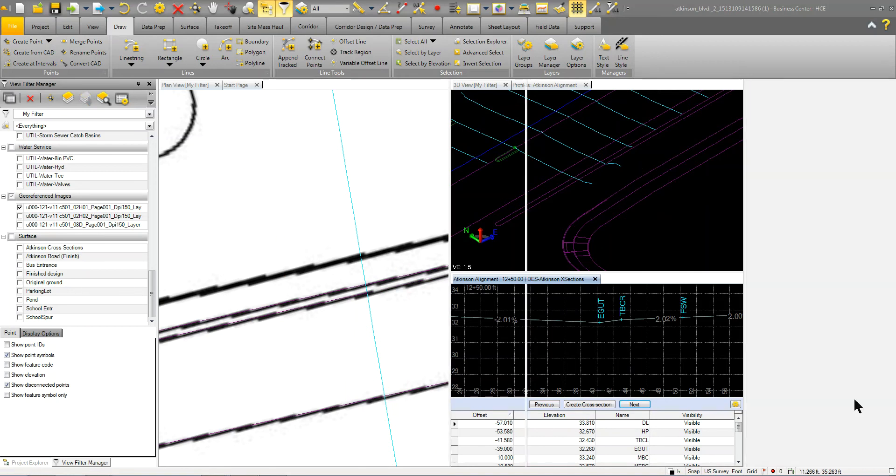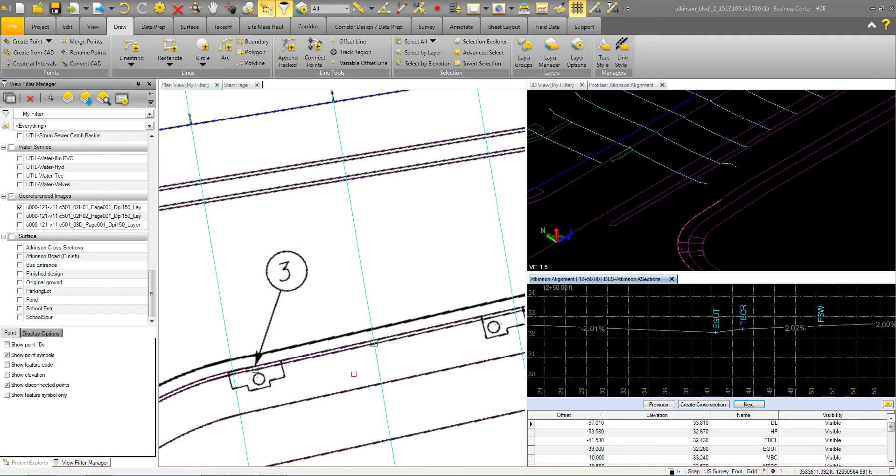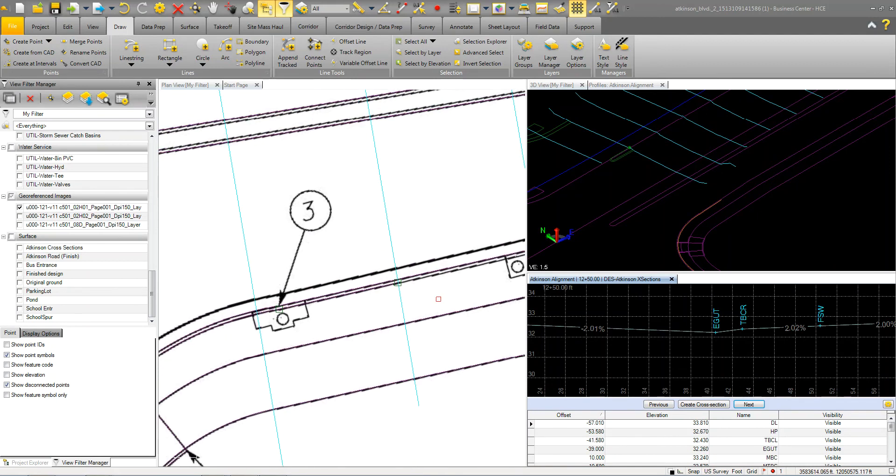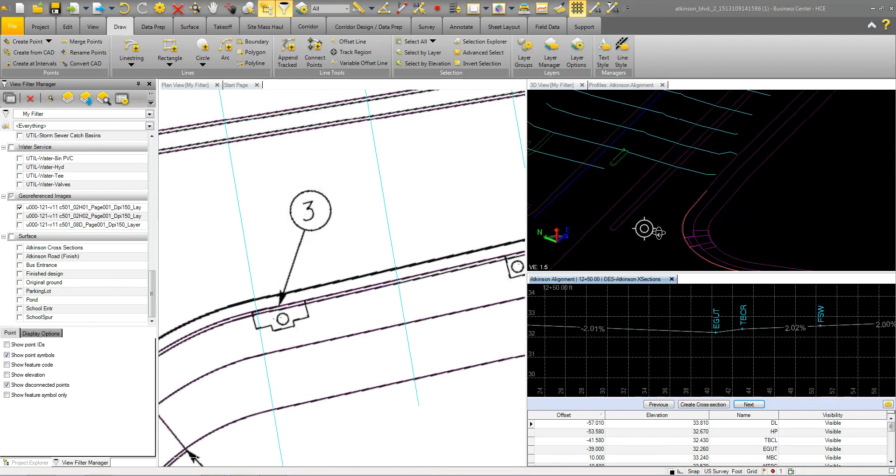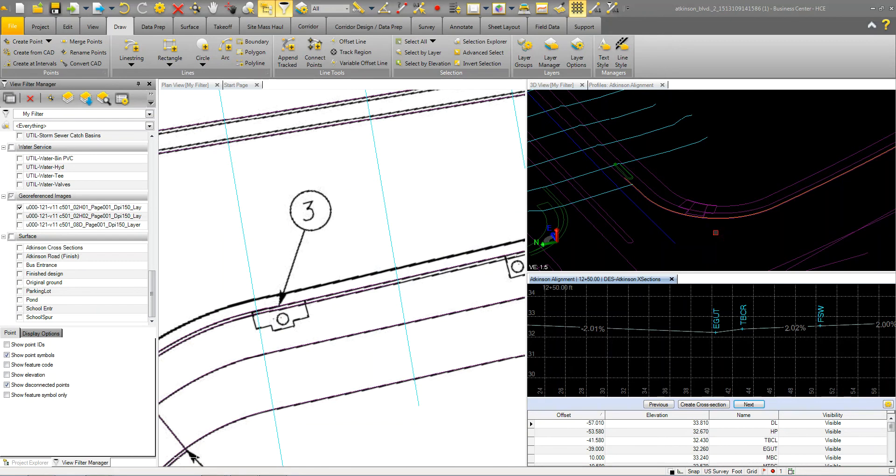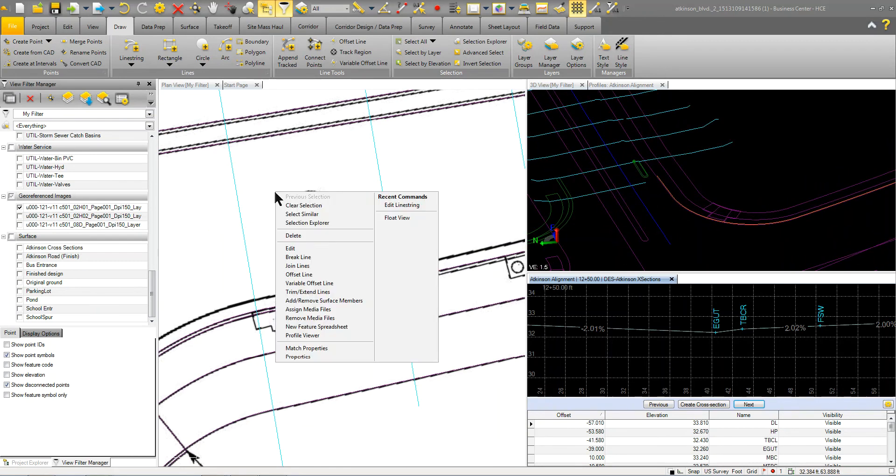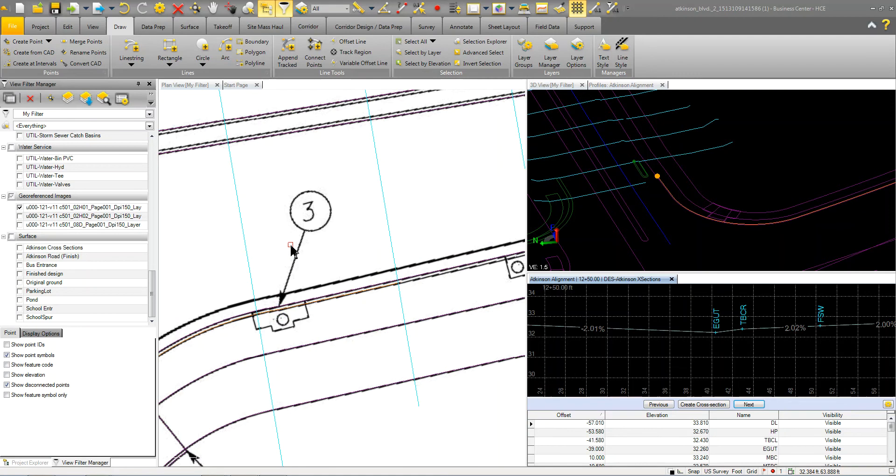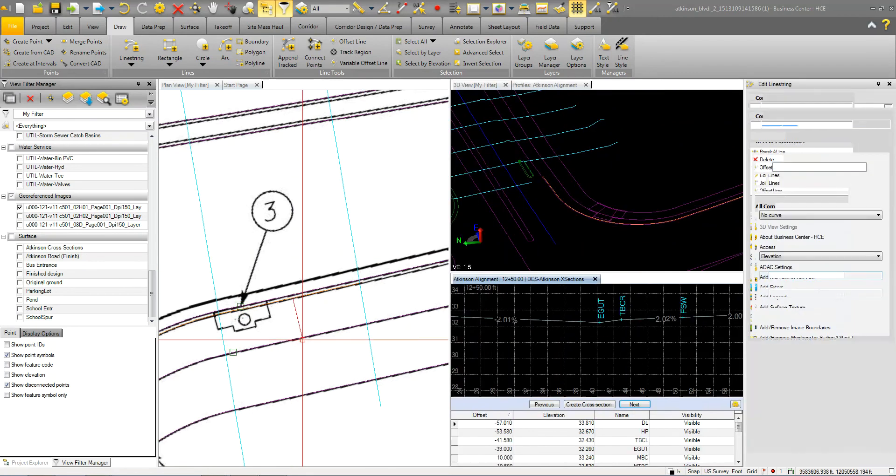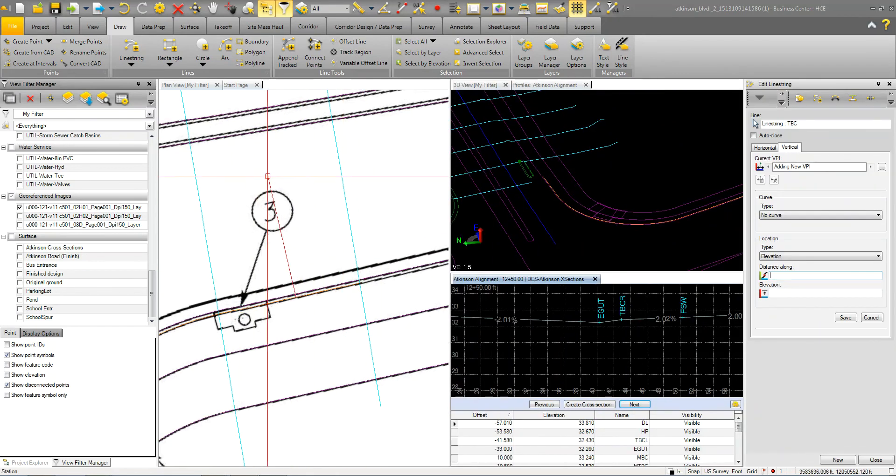So I'm going to close that command. Now that I have the top back of curb, I can come in here and I can elevate this. So I'm just going to kind of turn this guy around a little bit so you can see. So I'm just going to right click and I'm going to go to edit. And you can see that I'm in the vertical mode and I can move my cursor where I want to put it.